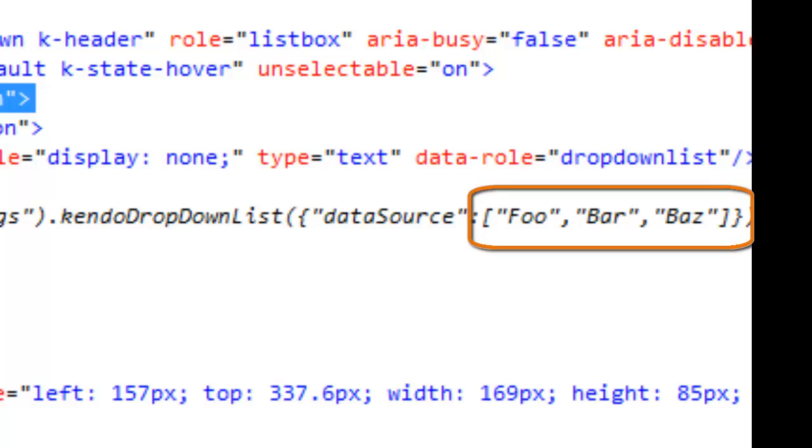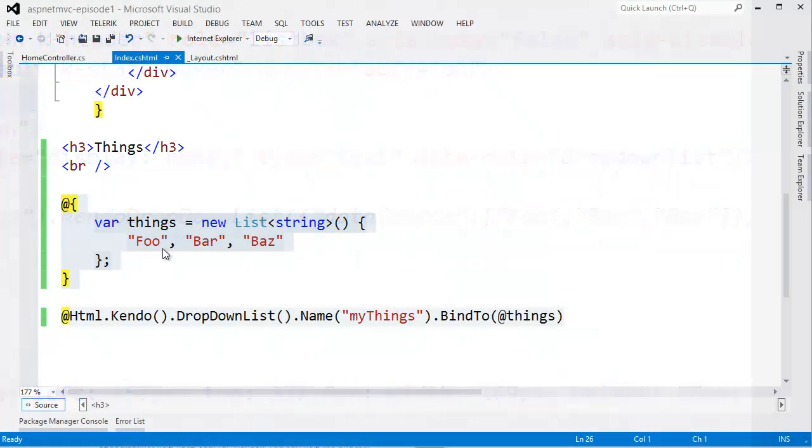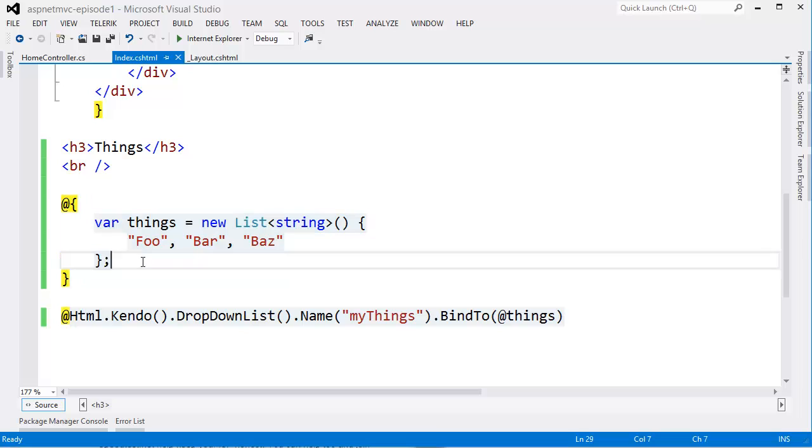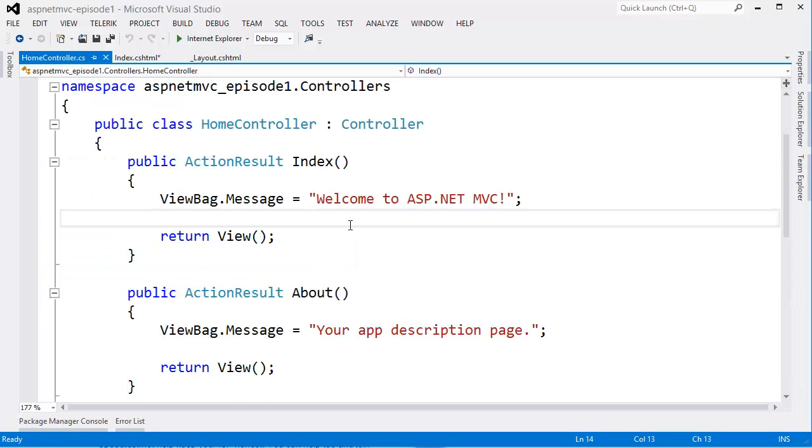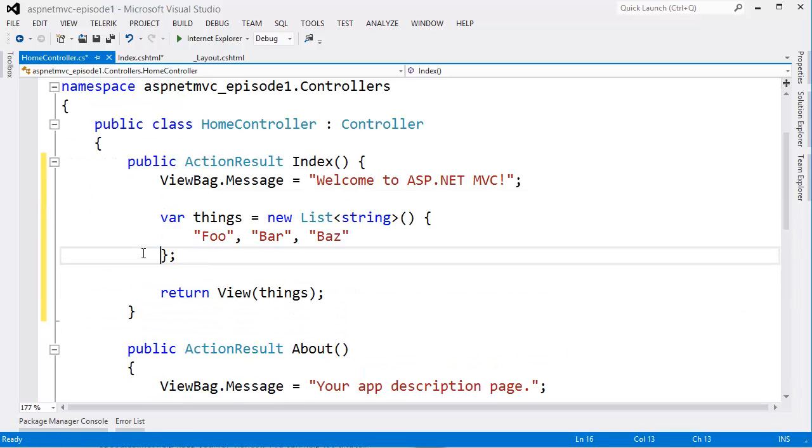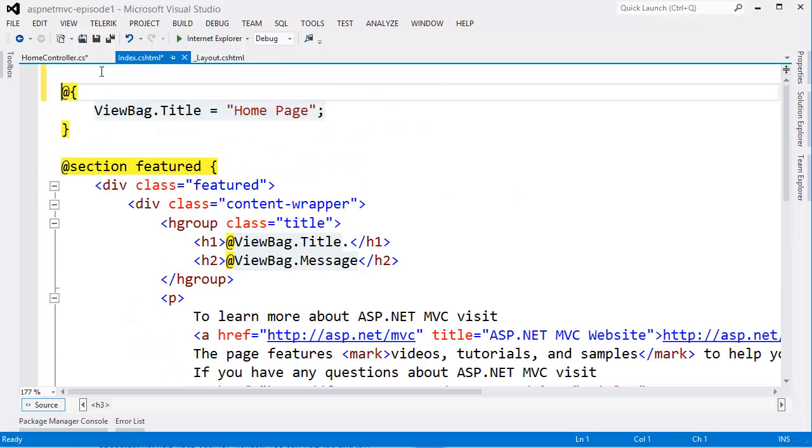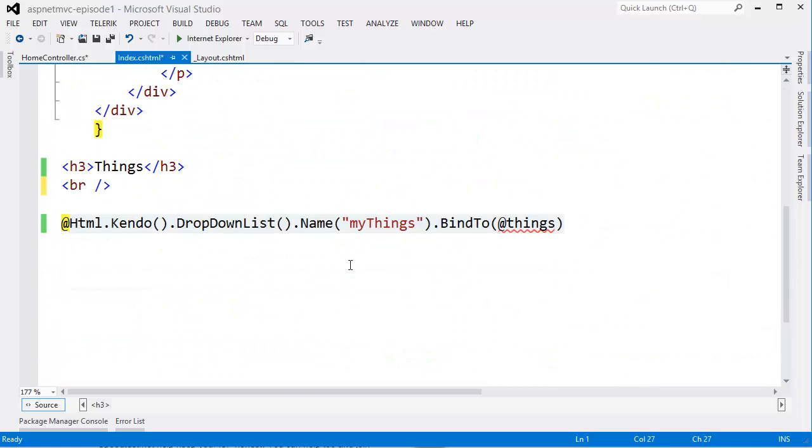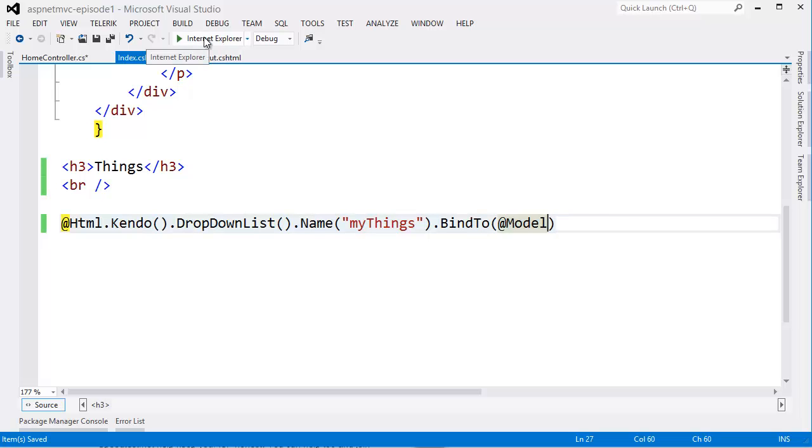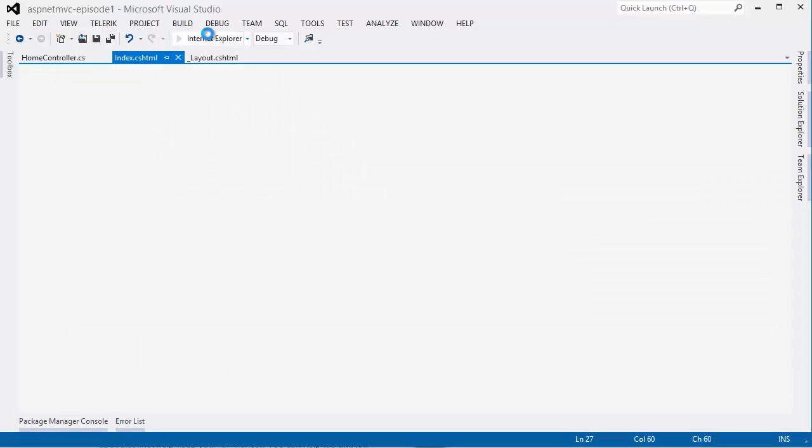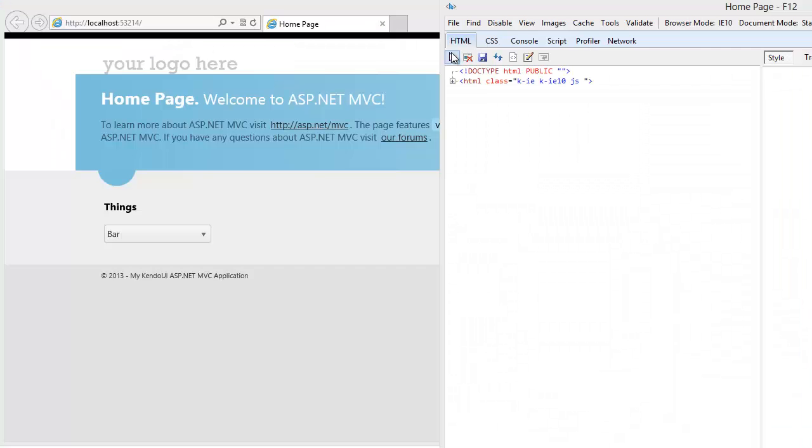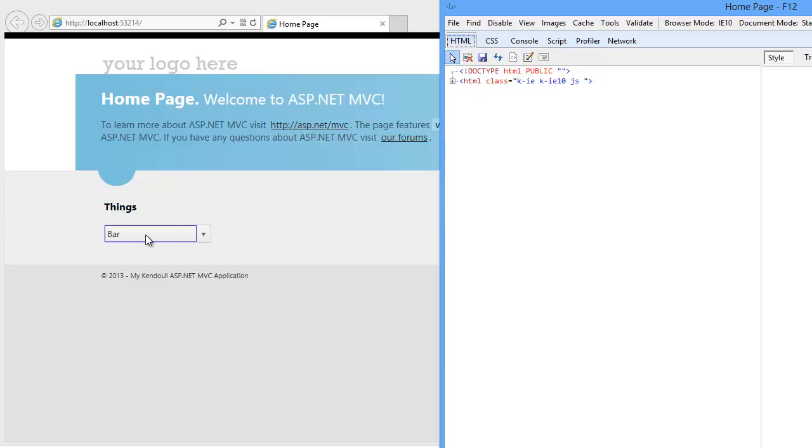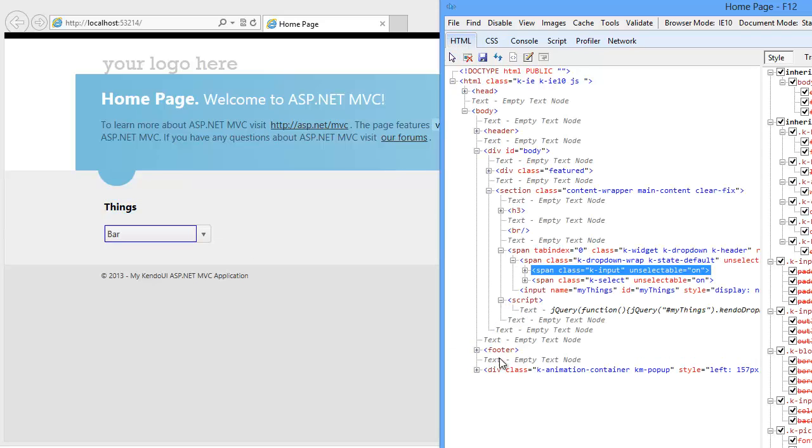I can also just pass this list of items from the server. If I move the items to the home controller and then return them with the view, I can specify a model for the page and bind the dropdown list directly to the model. The result is exactly the same. The list of items is converted to a string array by Kendo UI and placed in the generated JavaScript configuration.